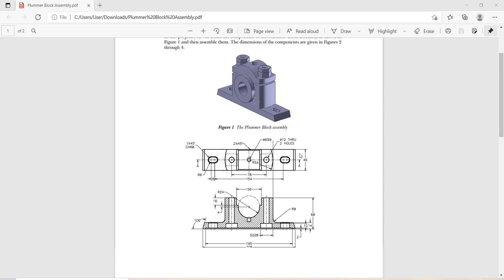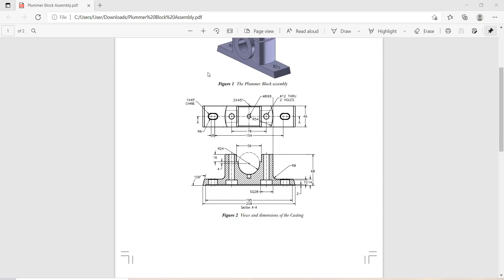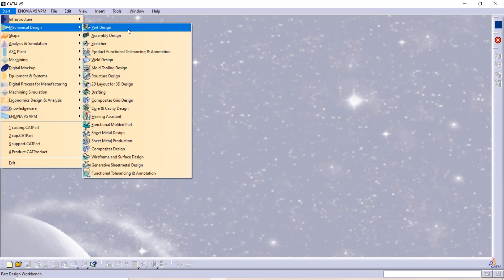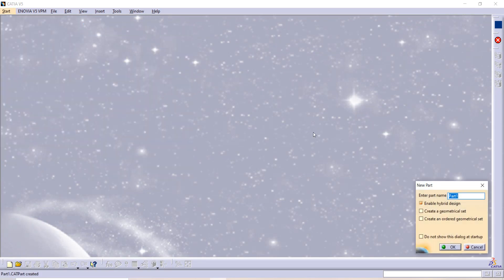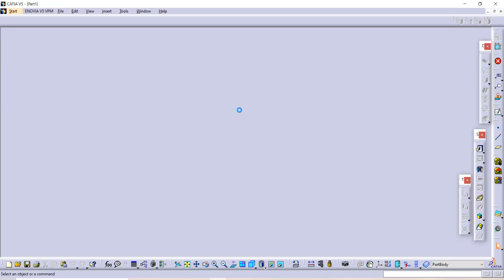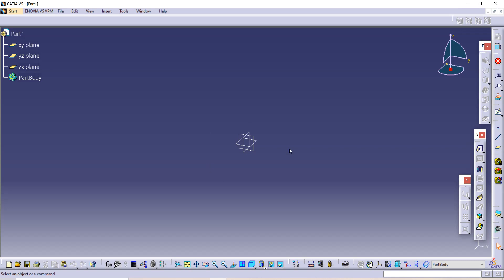In this lumber block assembly today we are going to see how to make this casting. For that we are first going to make this half part, mirror it to this side, and extend it. Let's start: open CATIA, then go to Start, then Mechanical Design, and then Part Design. After that click on OK.